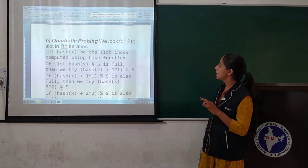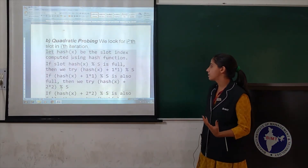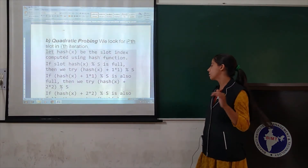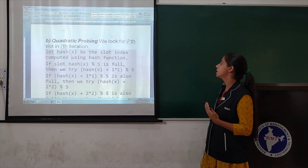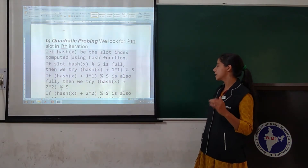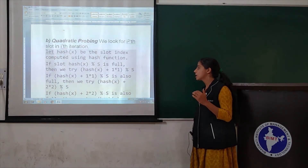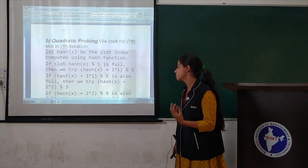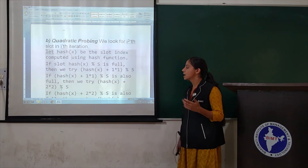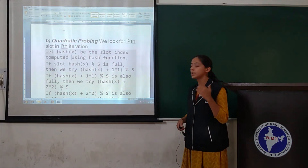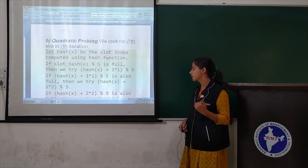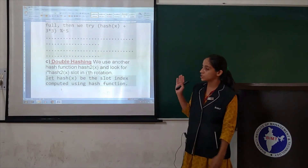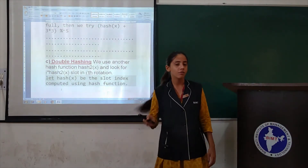In quadratic probing, for the i-th iteration, let hash(x) be the slot computed using the hash function. If slot hash(x) % s is full, we try hash(x) + 1*1 % s. If that is also full, we try hash(x) + 2*2 % s, then hash(x) + 3*3 % s, and so on.